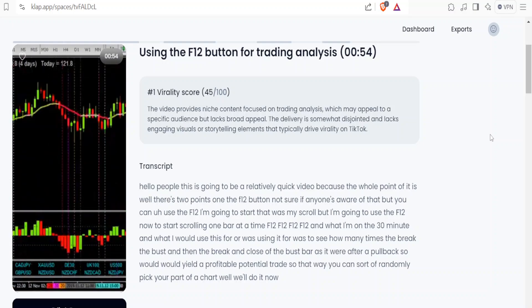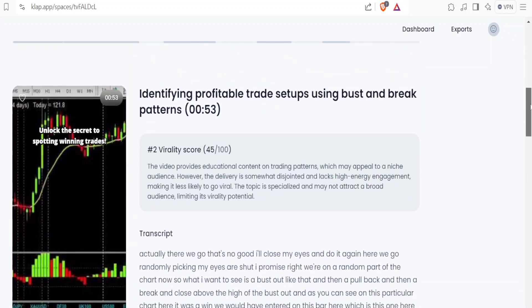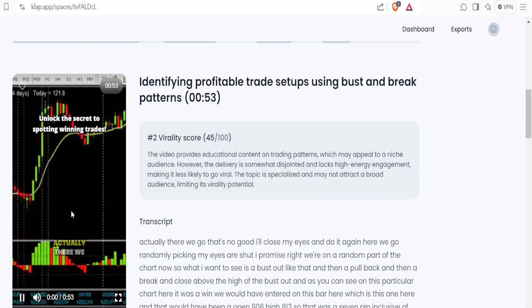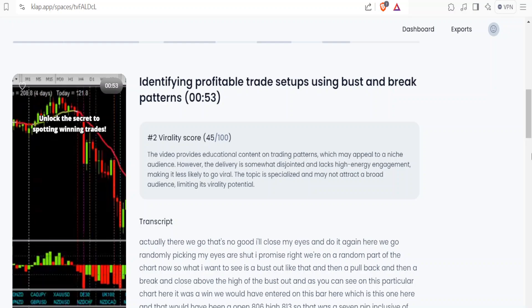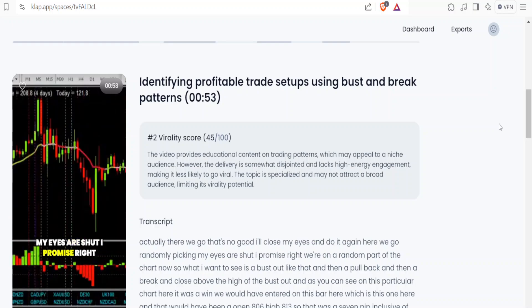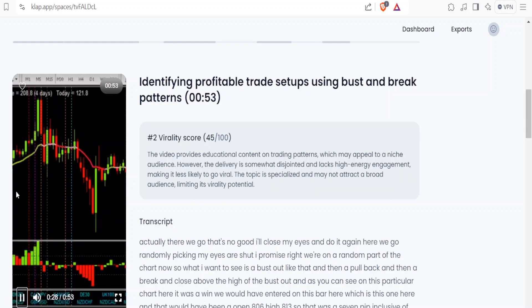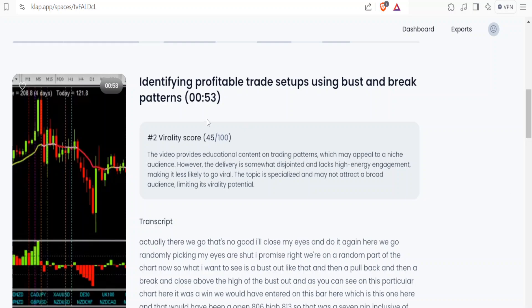So that way you can randomly pick your part of a chart. Let's look at another one the AI produced. There we go - that's no good, I'll close my eyes and do it again. Randomly picking - my eyes are shut, I promise. Right, we're on a random part of the chart now. What I want to see is a bust out, then a pullback, then a break and close above the high of the bust out. And as you can see on this chart, it was a win - we would have entered on this bar here, open 806, high 813, so that was a 7-pip winner.